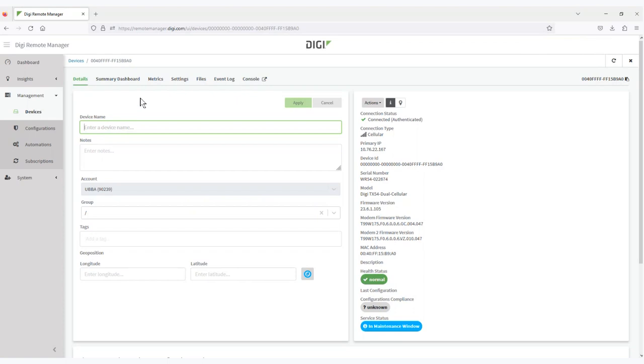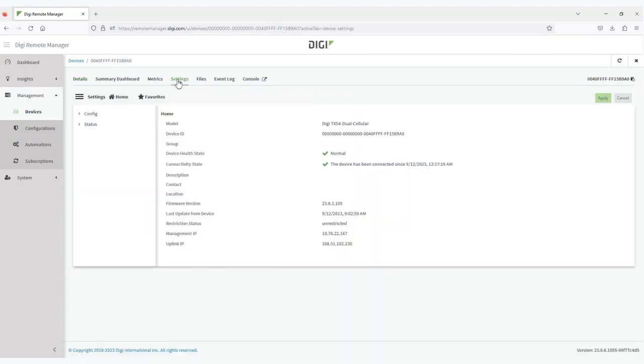IntelliFlow is disabled by default. Once I've selected the device, I need to navigate to Settings, go to Configurations, and Monitoring.